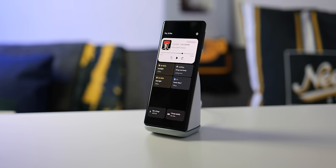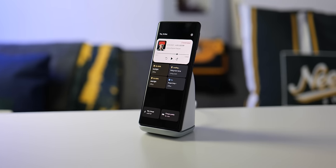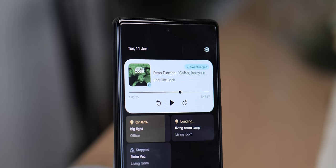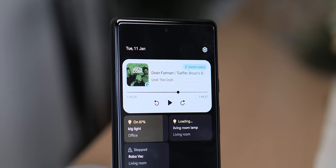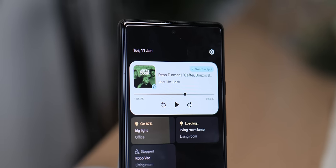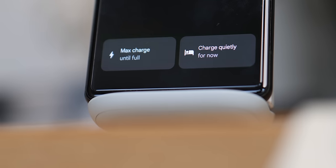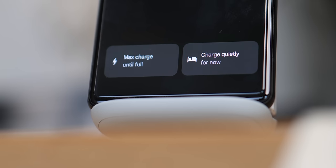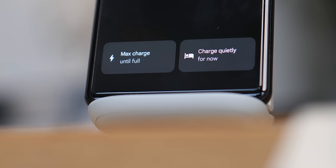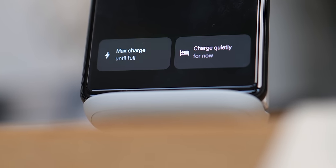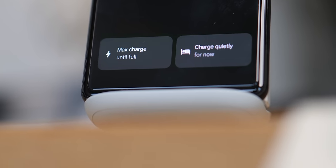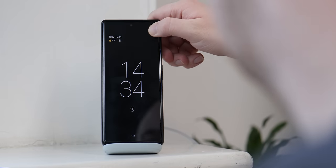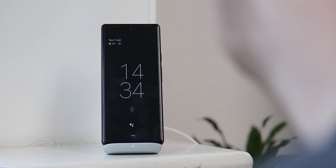When you do activate the display while your Pixel is on the wireless charger, you'll also get access to media controls above these smart home controls, which itself is especially useful. You can also quickly toggle the charging speed and enable the dedicated bedtime quiet mode, which should lower the volume of those fans for when you're sleeping. These options are only available when you activate the display with a single tap.